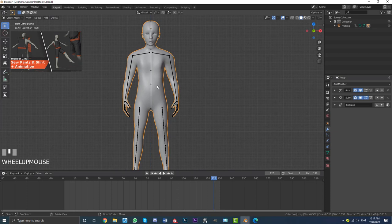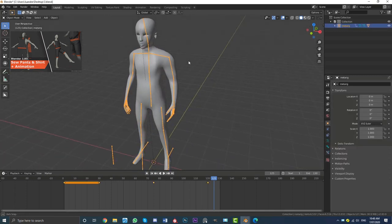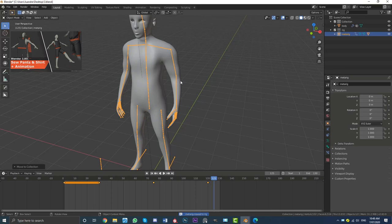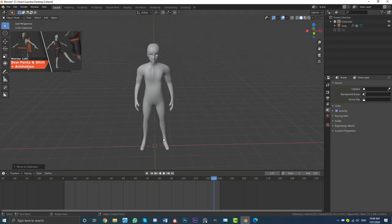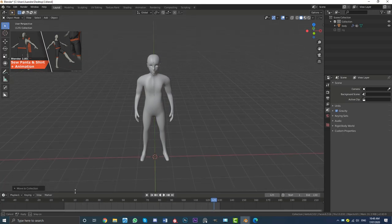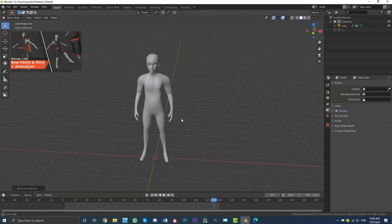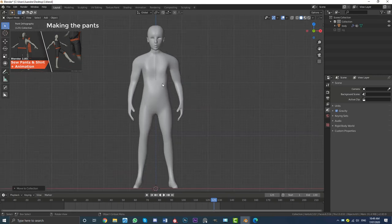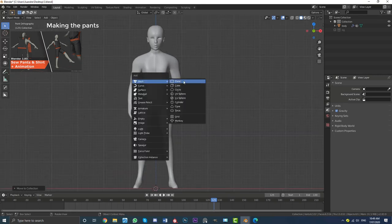Let's organize our workspace a little bit. Select the armature, hit M, go New Collection, call it 'rig', and click OK. You can come over to your scene collections and just click the tick box to hide that rig — it's still very much active. Once we have an organized scene, go into your front orthographic view, go Shift A, go to mesh options, and add in a plane.